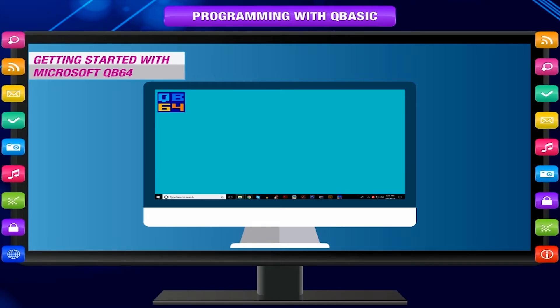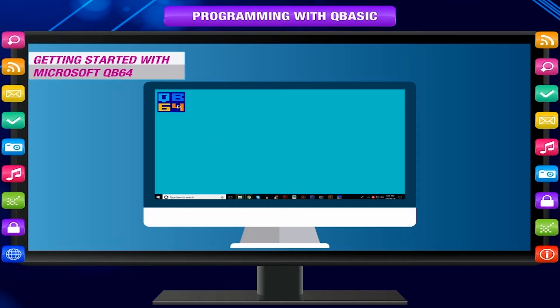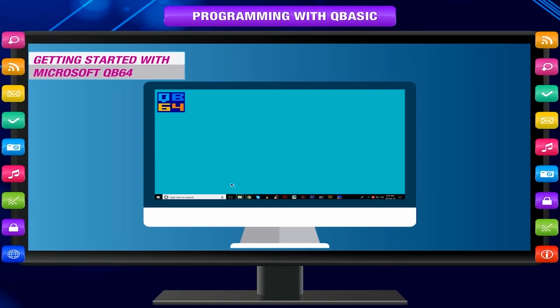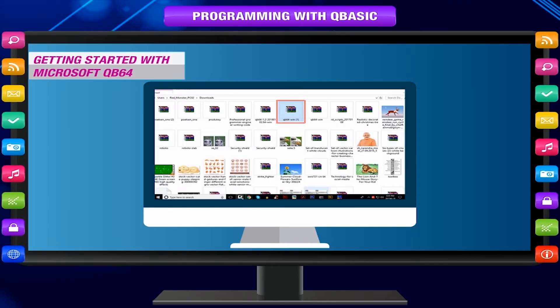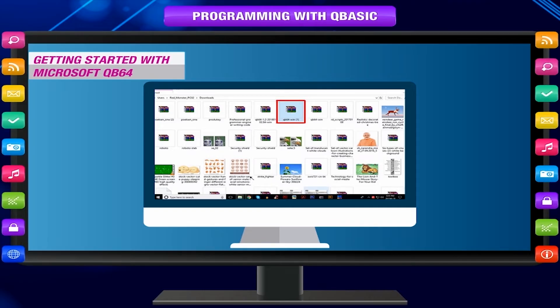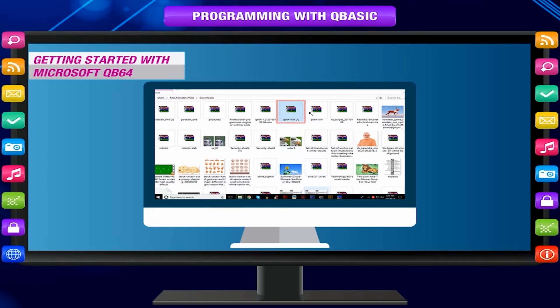In order to start QB64, double-click the icon on the desktop or click on this PC icon and browse the computer. Go to the folder where you have unzipped QB64 and double-click on the QB64 application file.